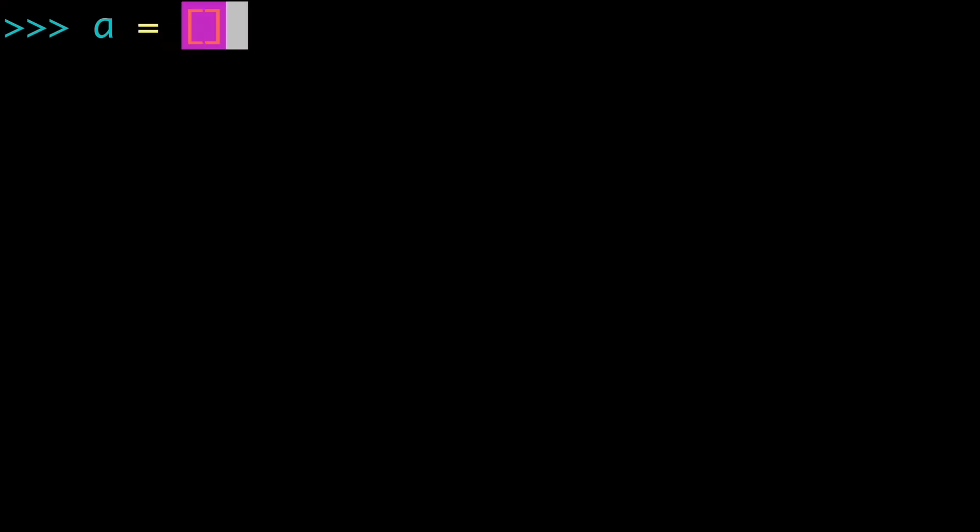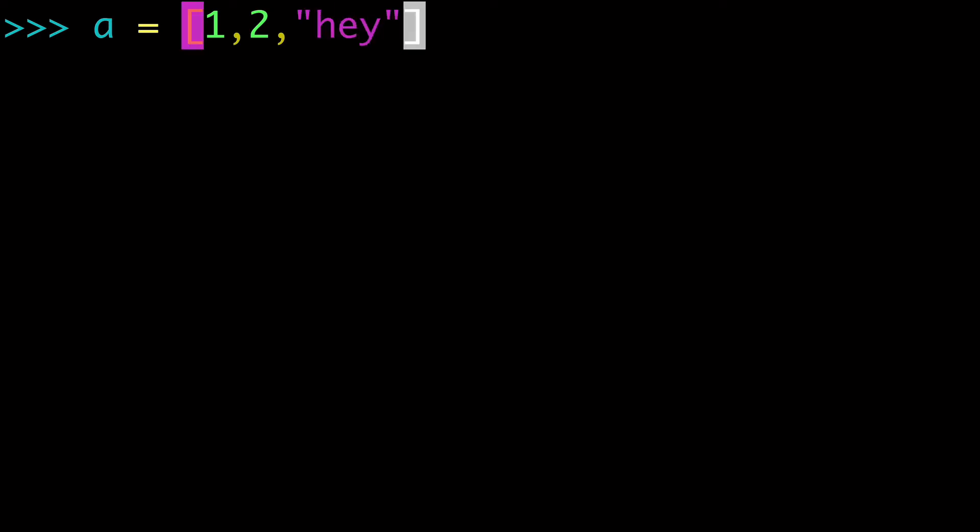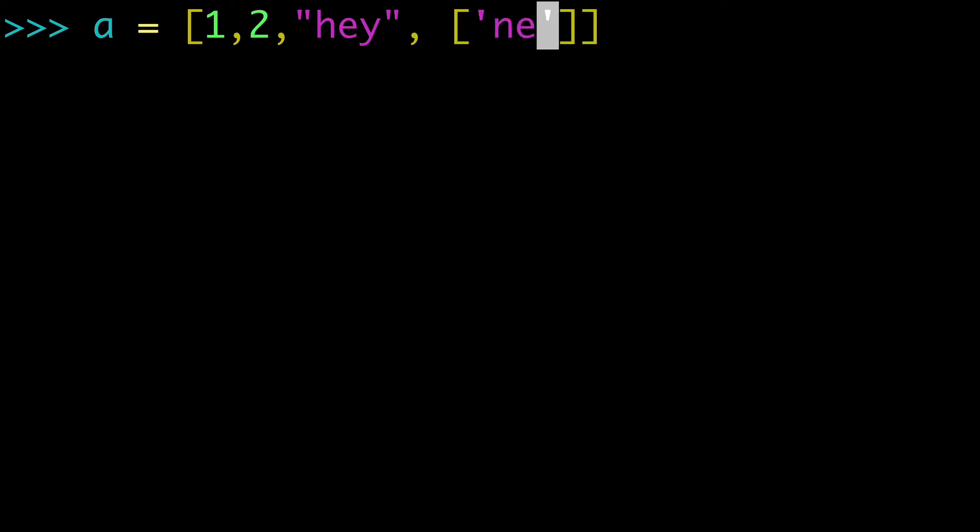So let's start building up our list to something a little more complicated to show you a few more examples. So here I'm working with numbers, but we could also do strings. We could also do a list nested inside our list. I'll call this nested.